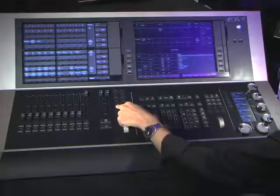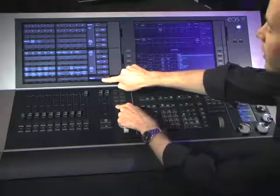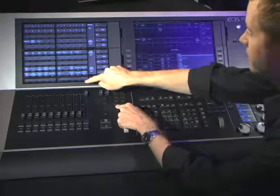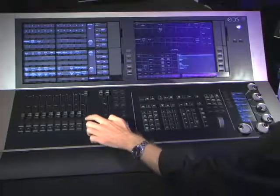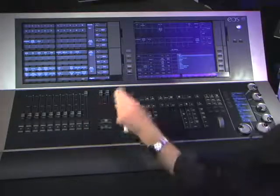Otherwise, you may have a rather noisy situation on your hands if you have a lot of moving lights. Finally, I want to talk about a feature called Timing Disable. This is a handy feature that allows you to quickly step through cues. You can toggle it on and off on an individual cue list simply by pushing Timing Disable and the Load button of the cue list that you want to disable the timing for.